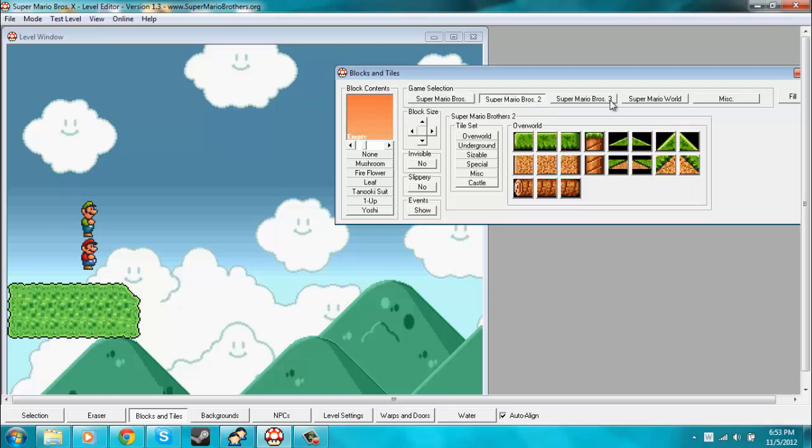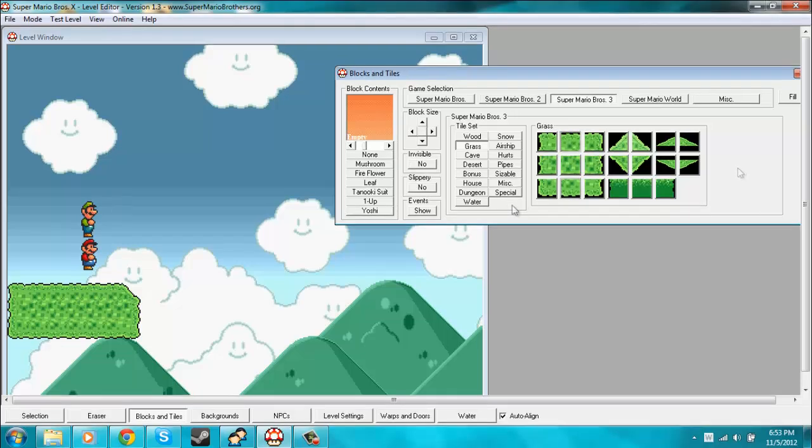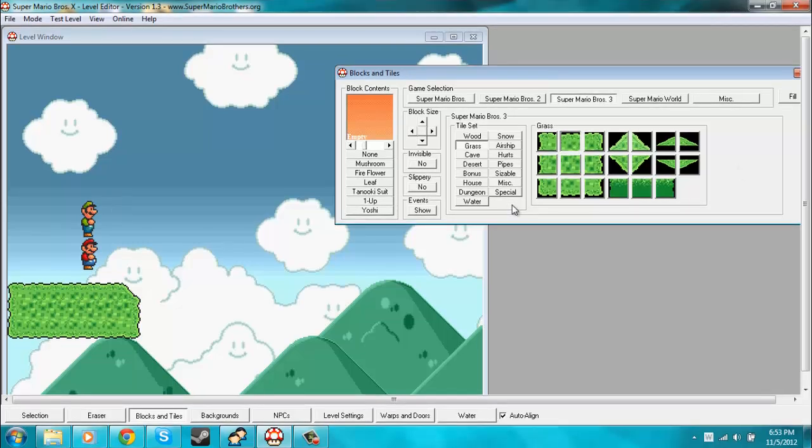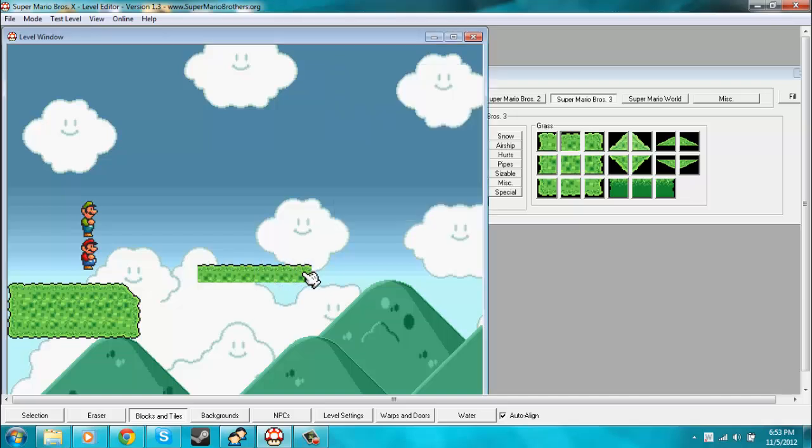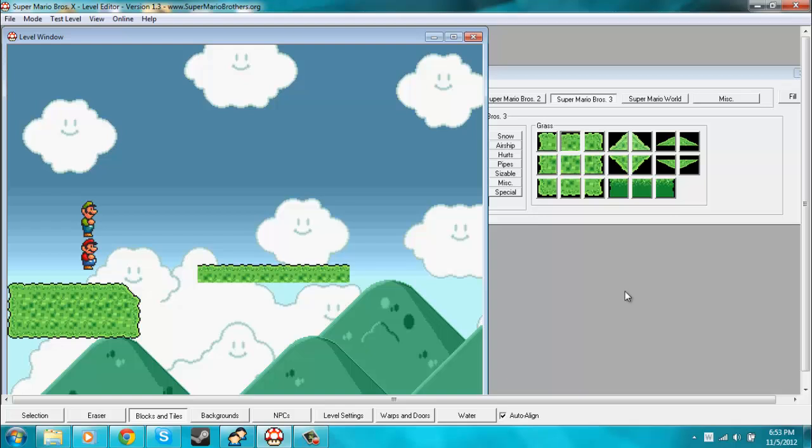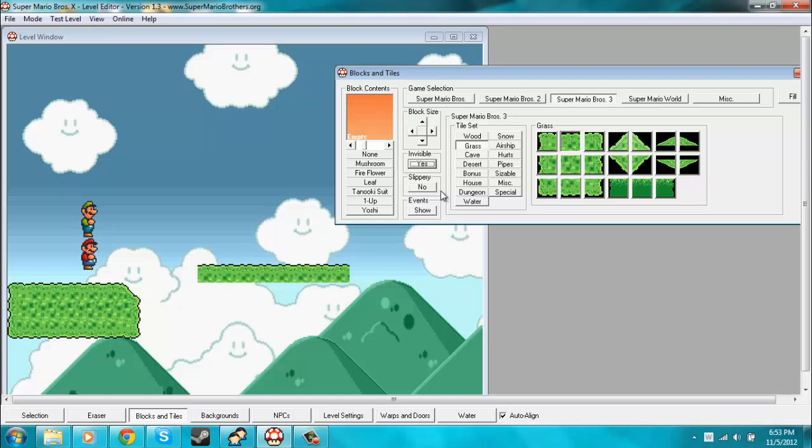But there are some other things that you can do with this as well. If you see these three options right here, then you aren't blind. So if I change invisible to yes and then I place these tiles down in a level, as you can see, they're flashing, and that means that in-game they will appear invisible.